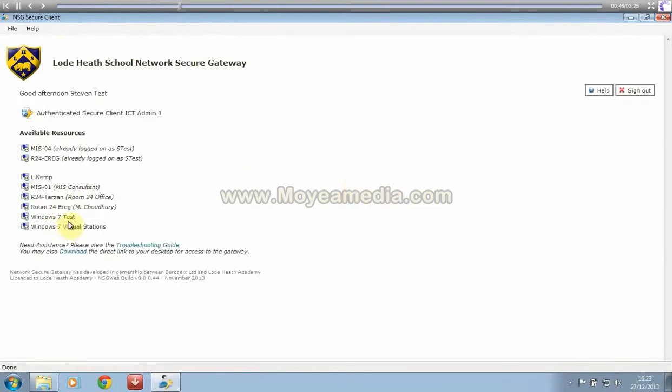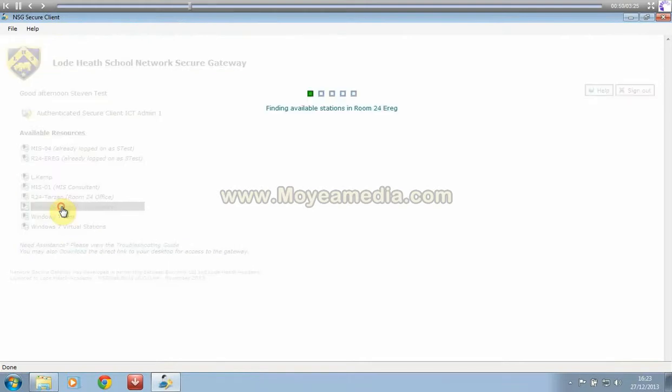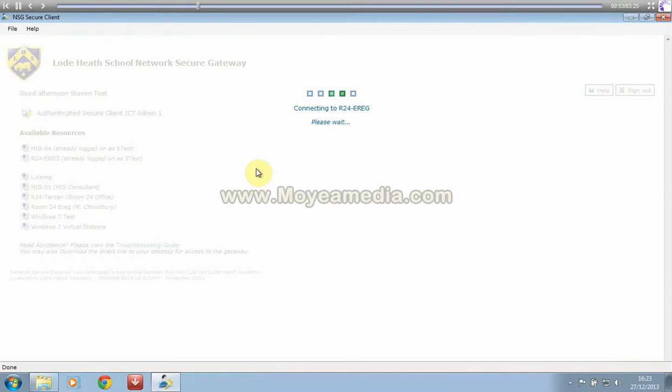Agree, and then you can see what resources you're able to access. So if I click this Real 24e Ridge, I'll make the connection to the PC.